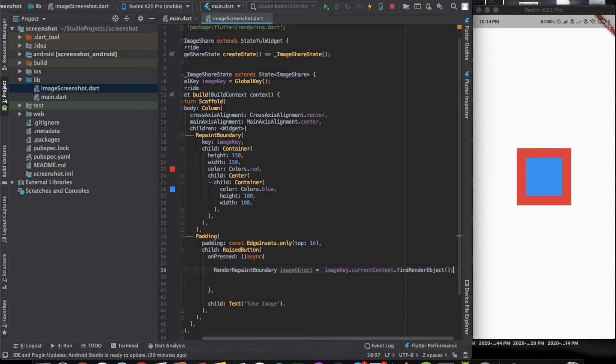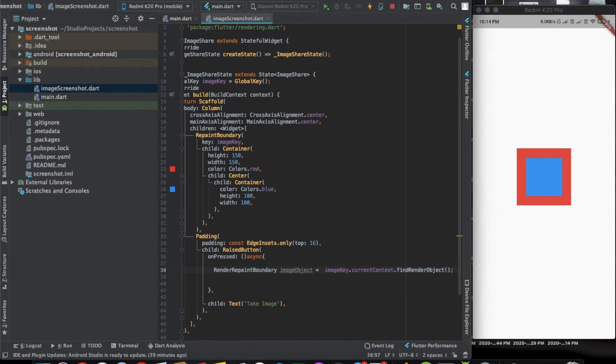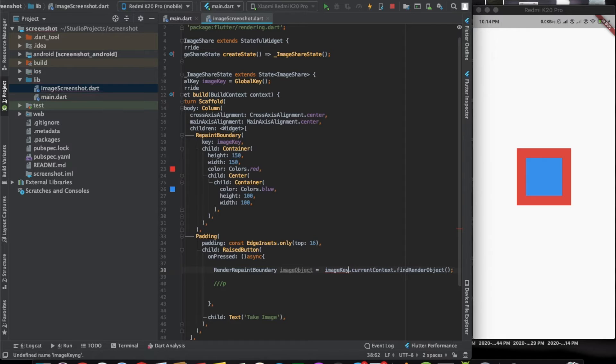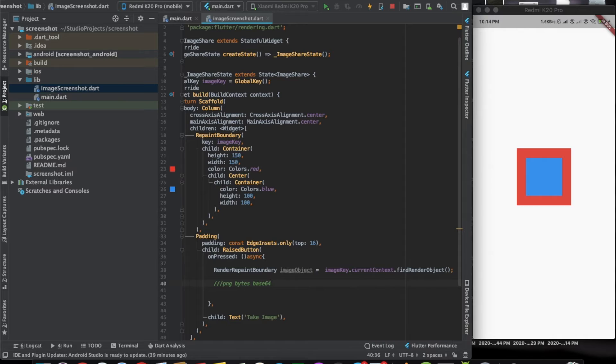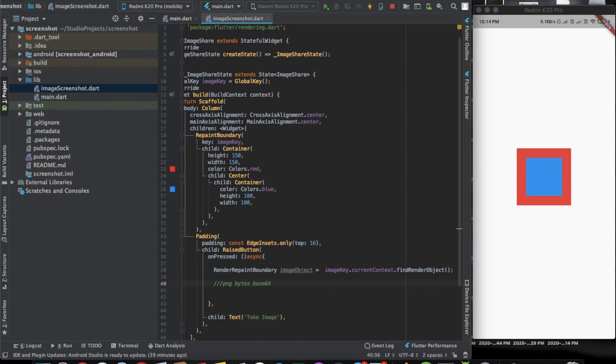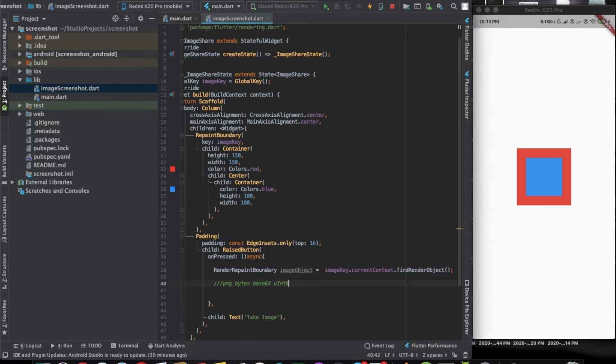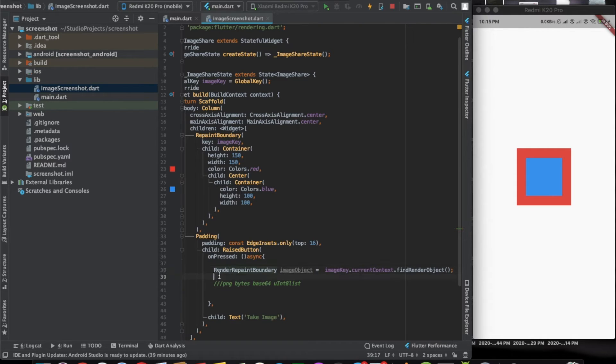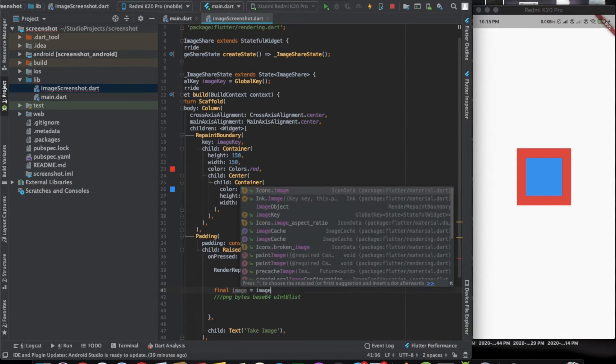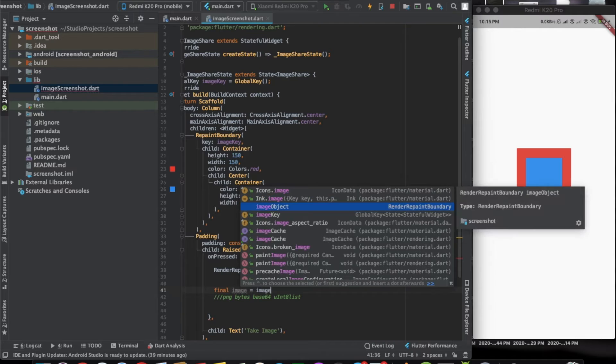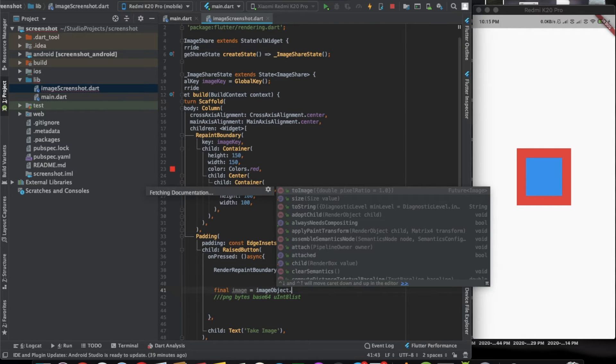Now we have the object. We need to use this object to basically get png bytes and also the base64 image depending on how we want to use this image. If you want to save it on the database or share the image, you can use the base64 format. If you want to just show it, you can use the png or the uint8 list format. Now let's get the image out of this one, final image. We can now use this image object and convert it.